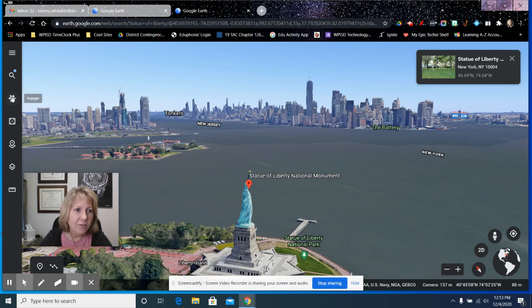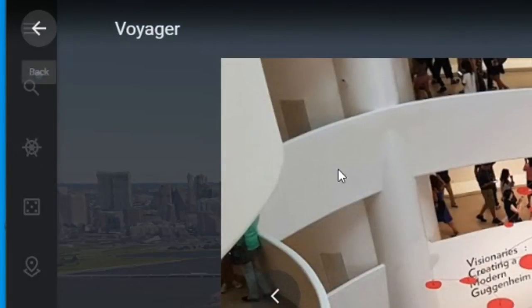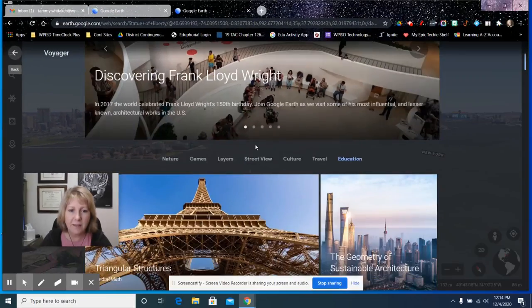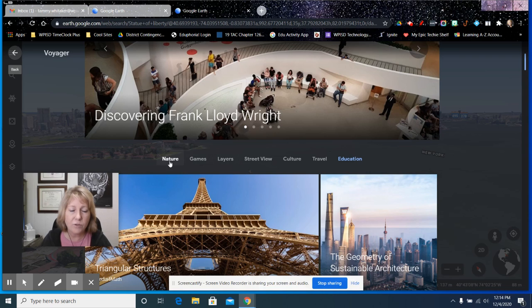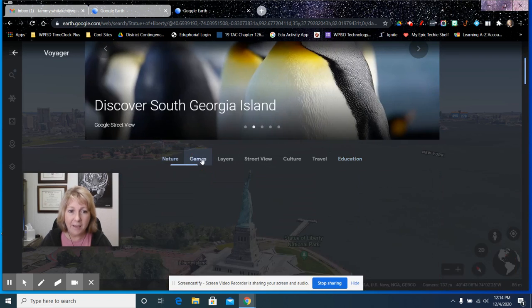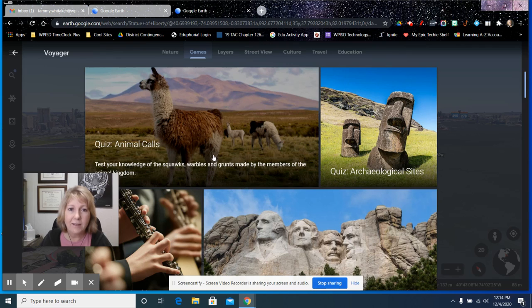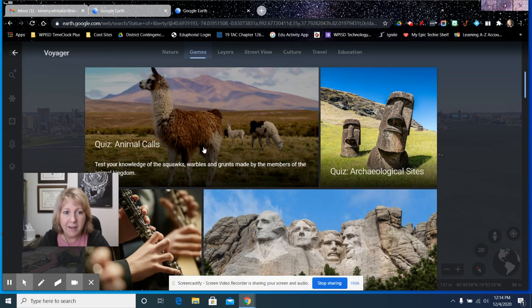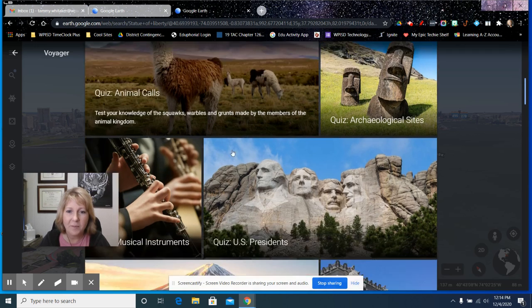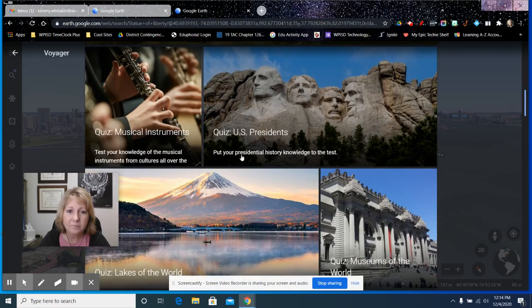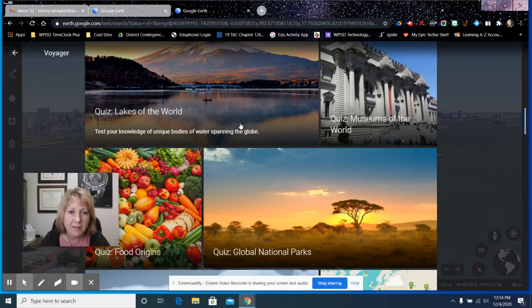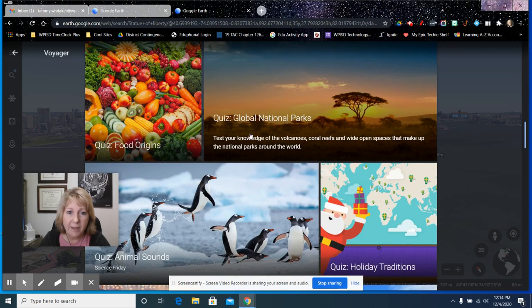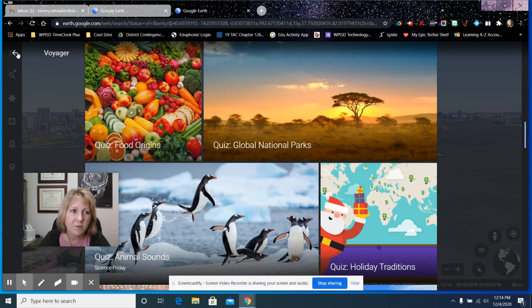And then there's this little tool called the Voyager tool, and it's got some different categories here that I just encourage you to explore. Nature, I like the games. I was doing the Animal Calls games earlier and I didn't do great. I got six out of nine, but it was fun to do a little quiz and to play some sounds of animals. That would be great to do with the kids.